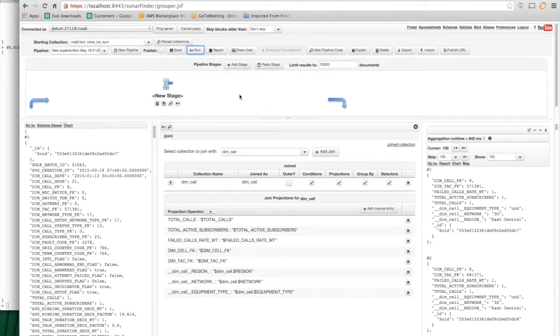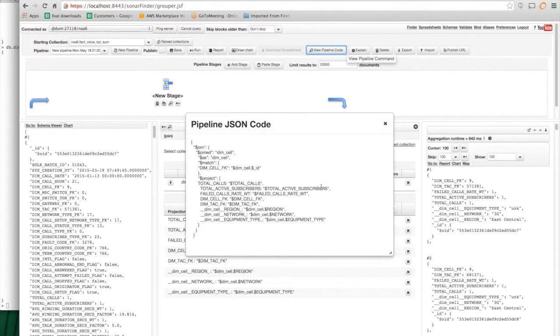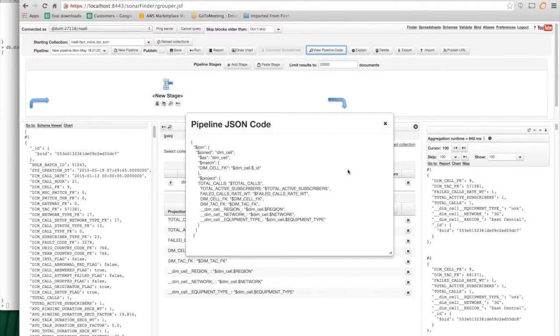The full syntax for this I can get if I do a view pipeline code. So this is what the syntax looks like directly to the aggregation framework. So there's a new step called join. In the join, it says which collection to join with. And then there's all the other parameters.